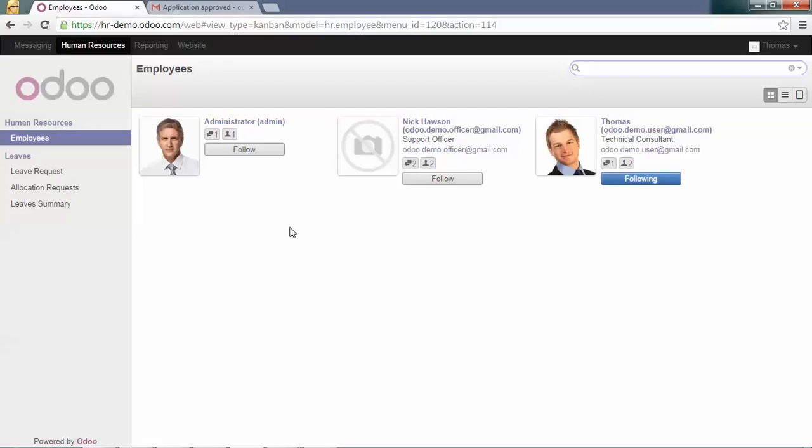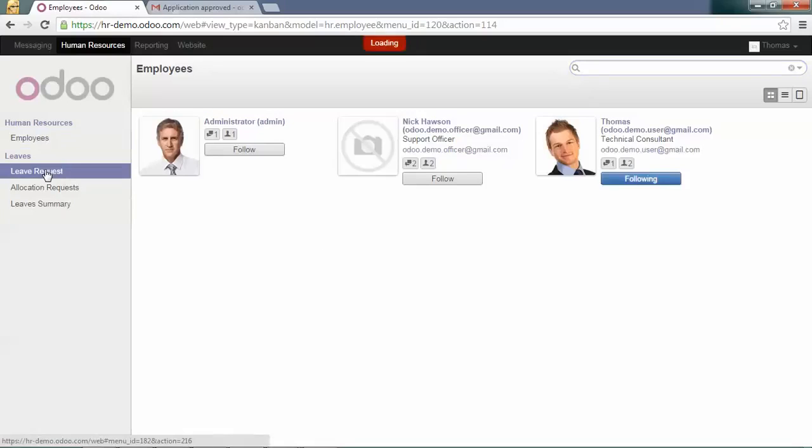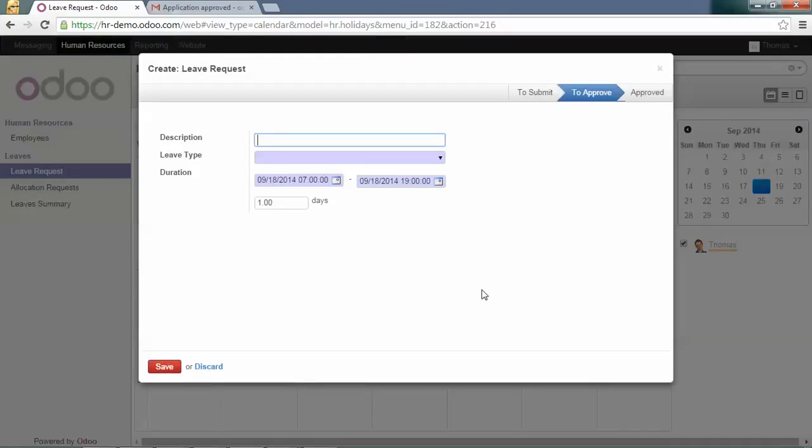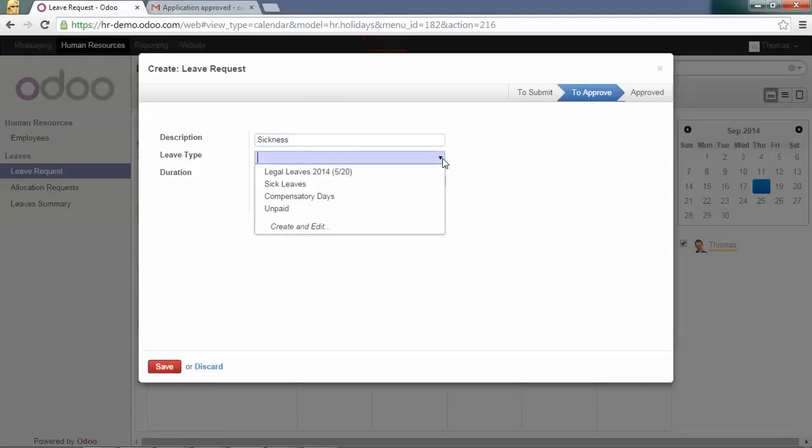I'm sick today, so I'm going to record a leave request saying that I'm sick. This time I will select the leave type 'Sick Leaves'.